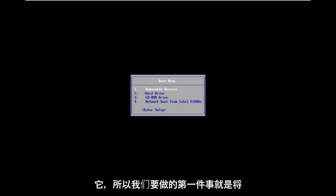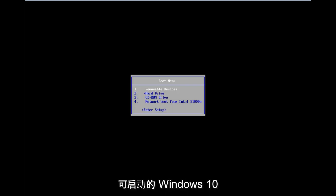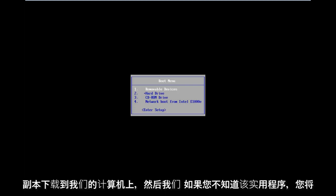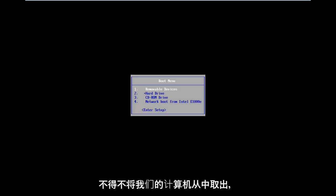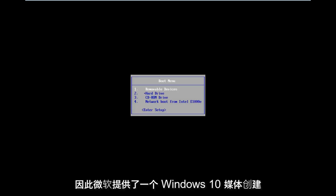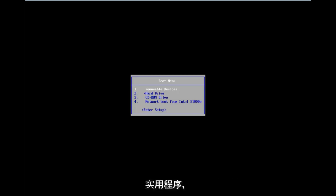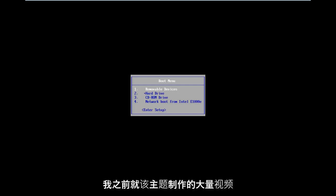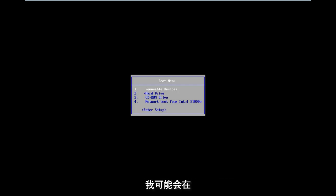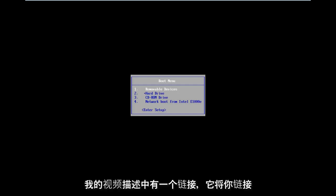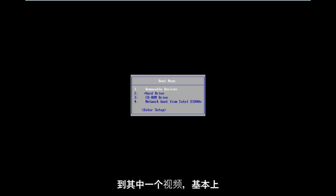The first thing we're going to have to do is download a bootable Windows 10 copy onto our computer and boot our computer from it. There's a Windows 10 media creation utility offered from Microsoft. If you're unaware of the utility, you're more than welcome to check out my numerous videos I've made on the subject before, and I will likely have a link in my video description.